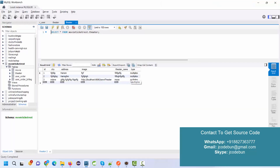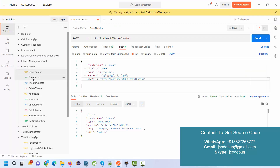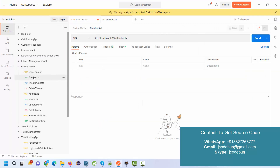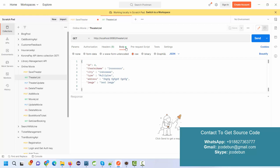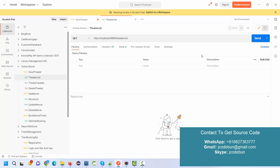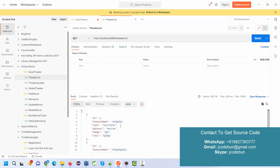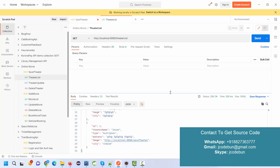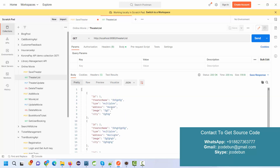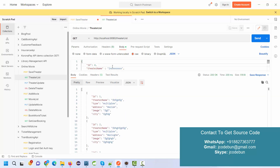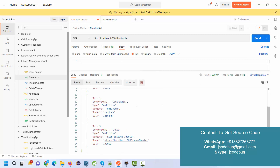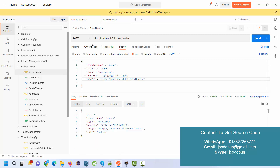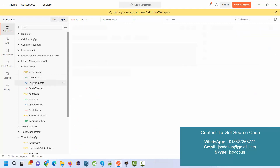To check the theater list, open the Get Theater API. In the body you don't need to put anything. Click Send and it will give you a list of all theaters in JSON format. Currently we have three records in the database and all three are shown. Even without a body, sending the request gives the list.